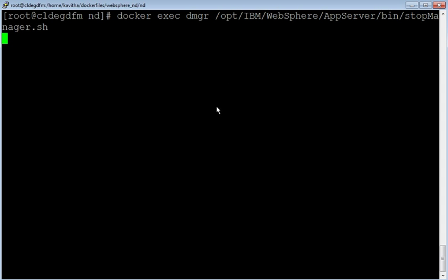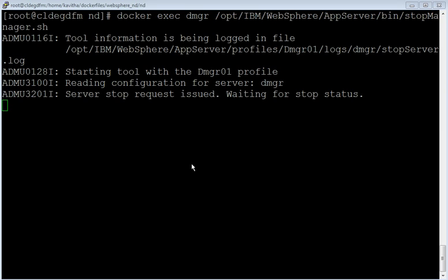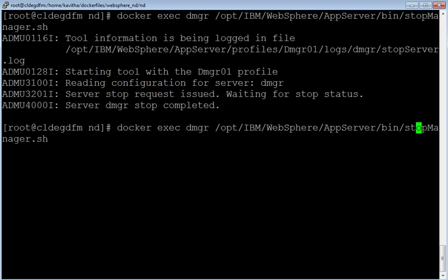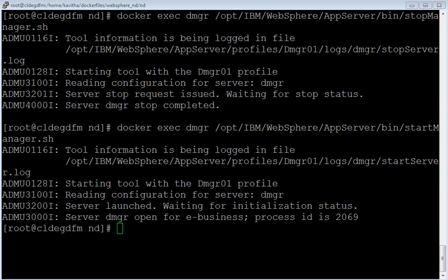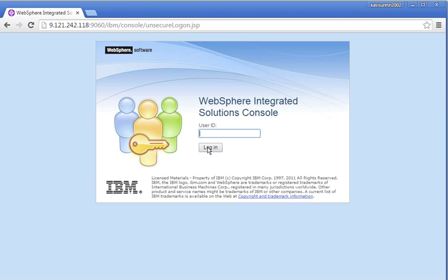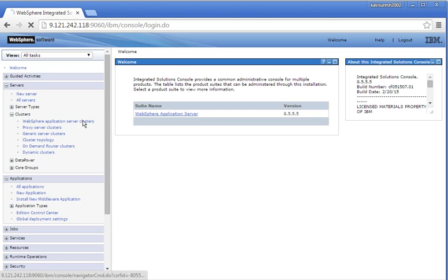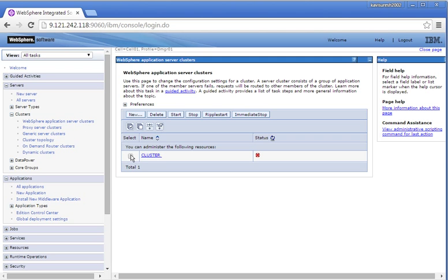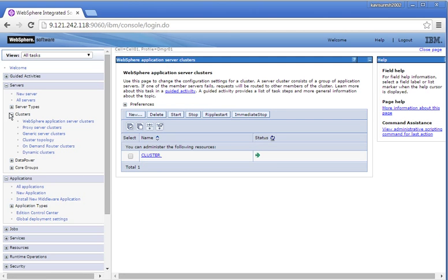Let us stop the deployment manager using the docker exec command on the dmgr container. The stopping of the deployment manager is in progress. The deployment manager has been successfully stopped. Let us start the deployment manager again. The starting of the deployment manager is in progress. The deployment manager has been successfully started. Let us login to the admin console. Go to WebSphere Application Server Clusters, select the check box and click Start to start the cluster. The cluster has been successfully started.